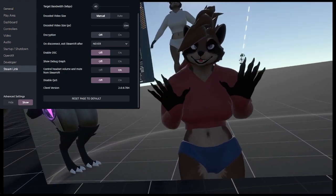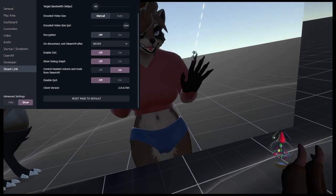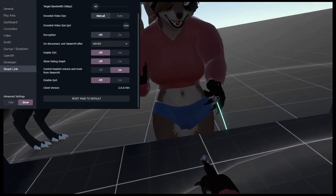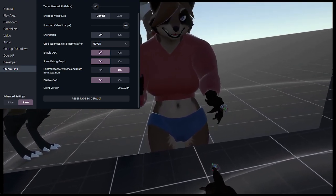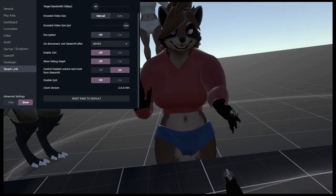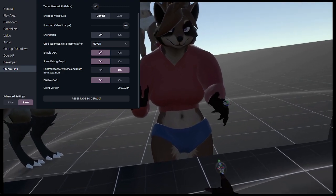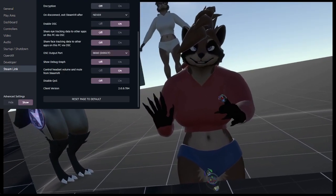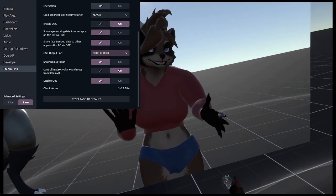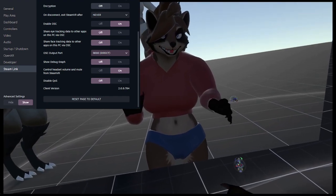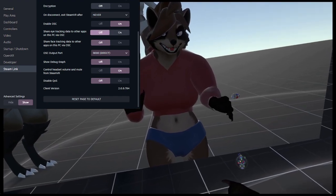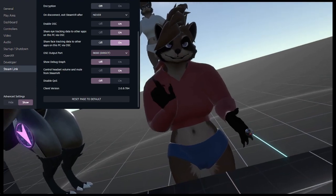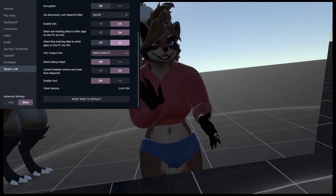What you need to make sure is that if you go into your SteamVR settings under Steam Link: one, enable OSC is actually enabled, and also that share eye tracking data and share face tracking data are both enabled too.